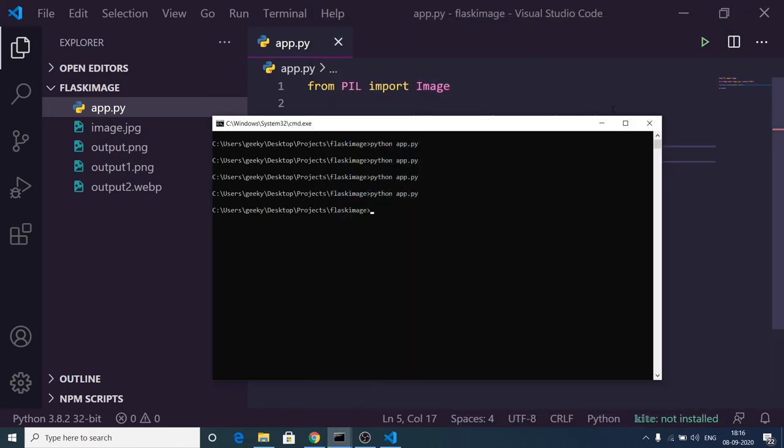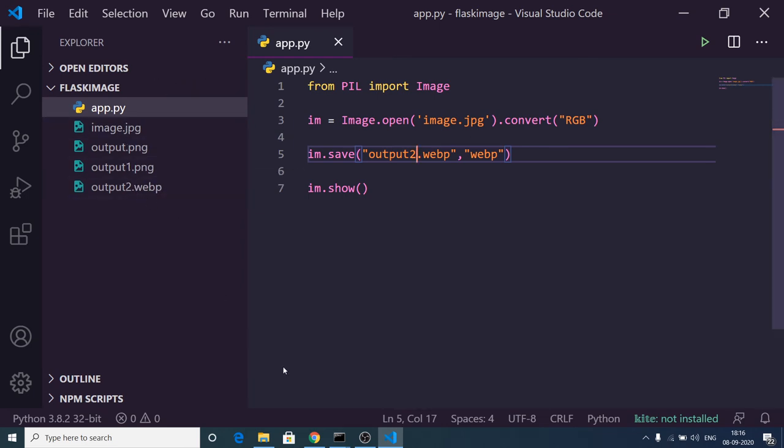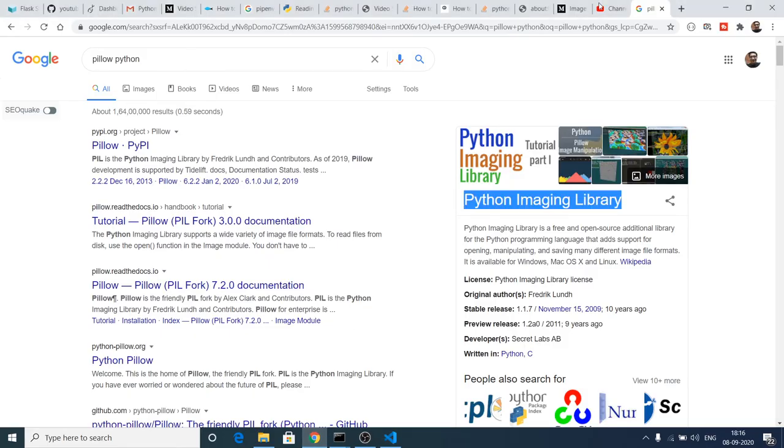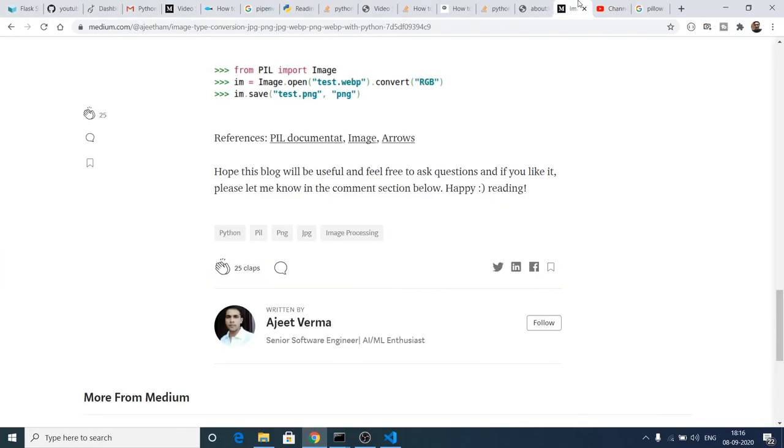In this easy way you can convert any sort of image from one format to another: JPG, PNG, WEBP. If you go to the source code, you will find all the source code in the video description.